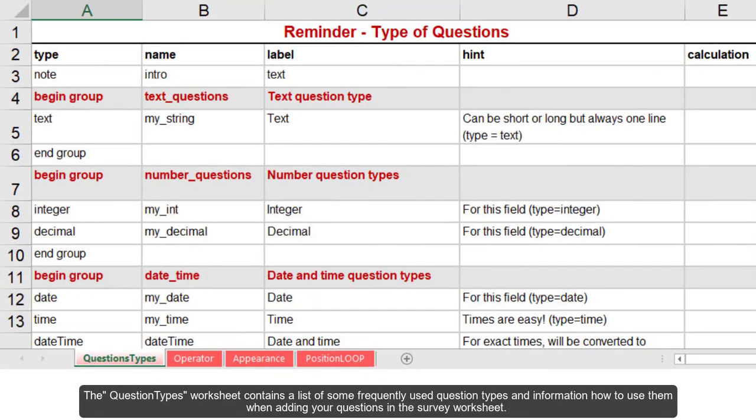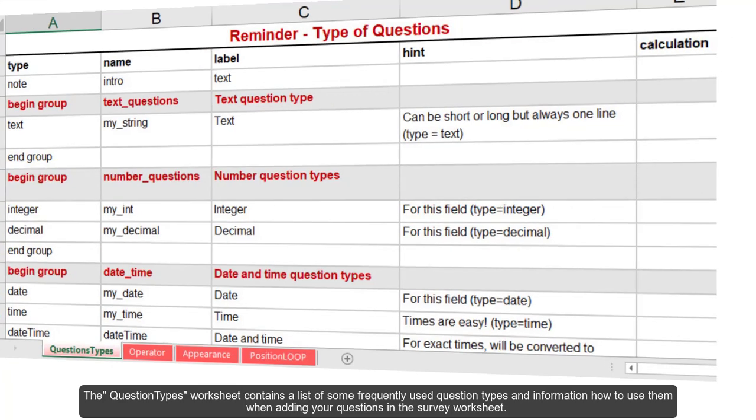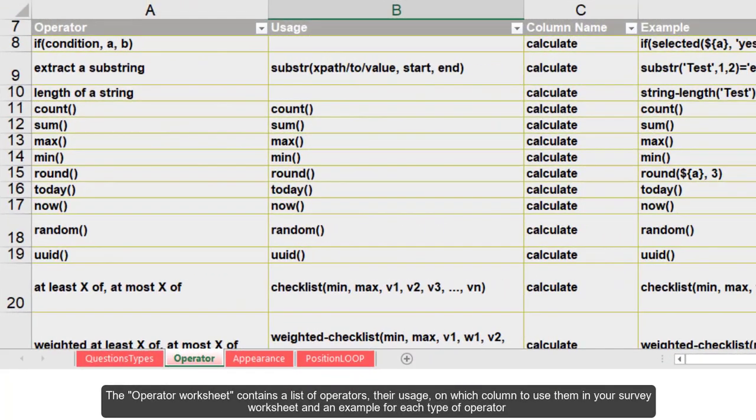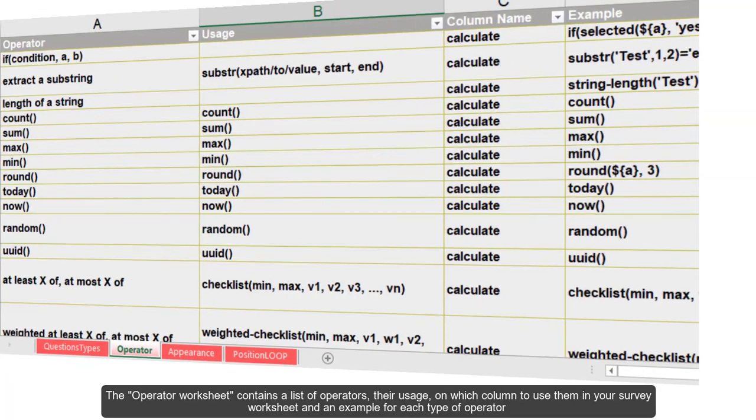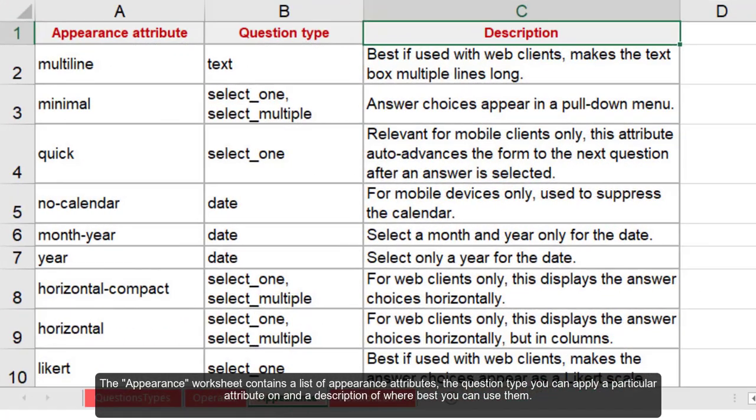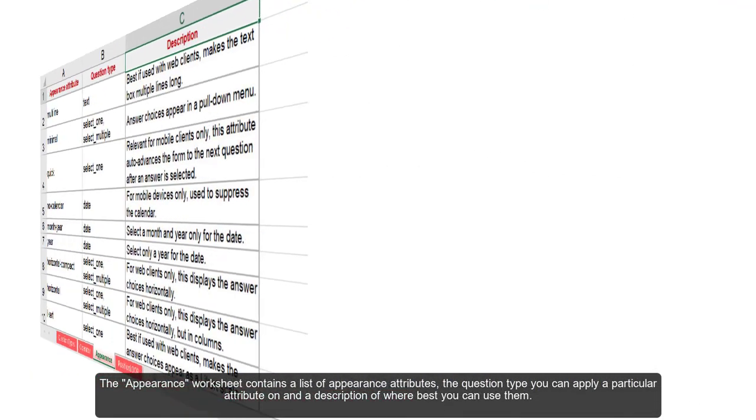The question types worksheet contains a list of some frequently used question types and information on how to use them when adding your questions in the survey worksheet. The operator worksheet contains a list of operators, their usage, on which column to use them in your survey worksheet and an example for each type of operator. The appearance worksheet contains a list of appearance attributes, the question type you can apply a particular attribute on and a description of where best you can use them.